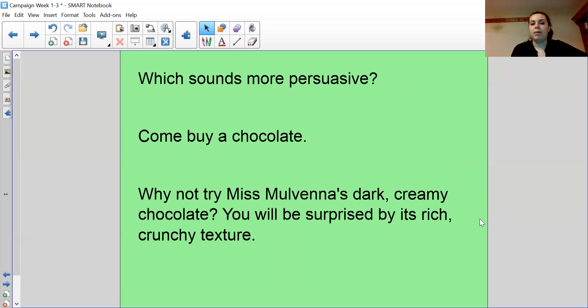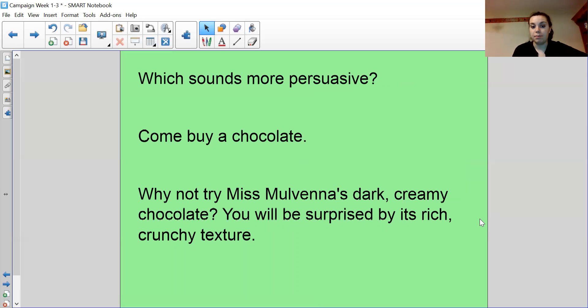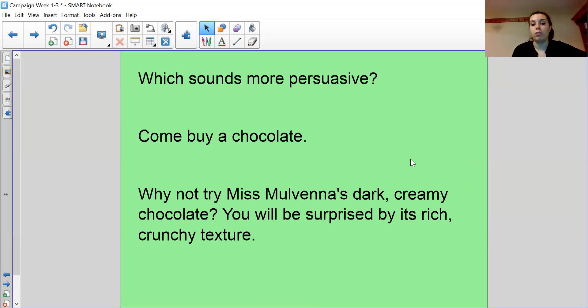Now, which one sounds more persuasive? Come buy a chocolate. Come buy a chocolate. It's a very short sentence. Or, why not try Miss Mulvenna's dark, creamy chocolate? You'll be surprised by its rich, crunchy texture. Definitely the second one. The first one is short and snappy, but it doesn't tell us much about the chocolate. Why would I just want to get one?